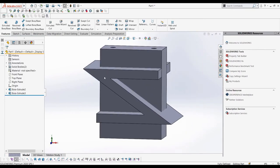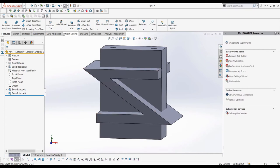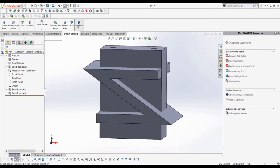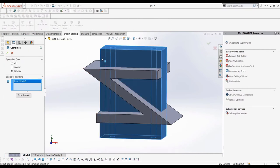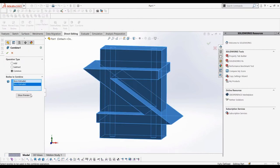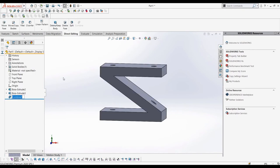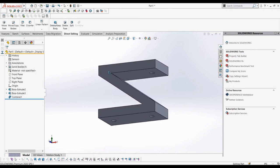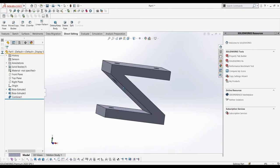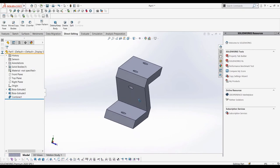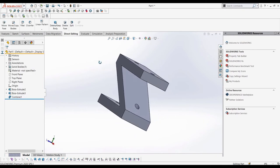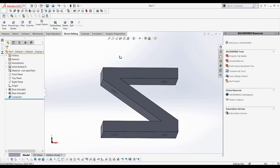Now we can go to our direct editing tab and select combine. Then we can select combine common, select our bodies, and get our final part. We can see the holes of the first body are incorporated into the second body.